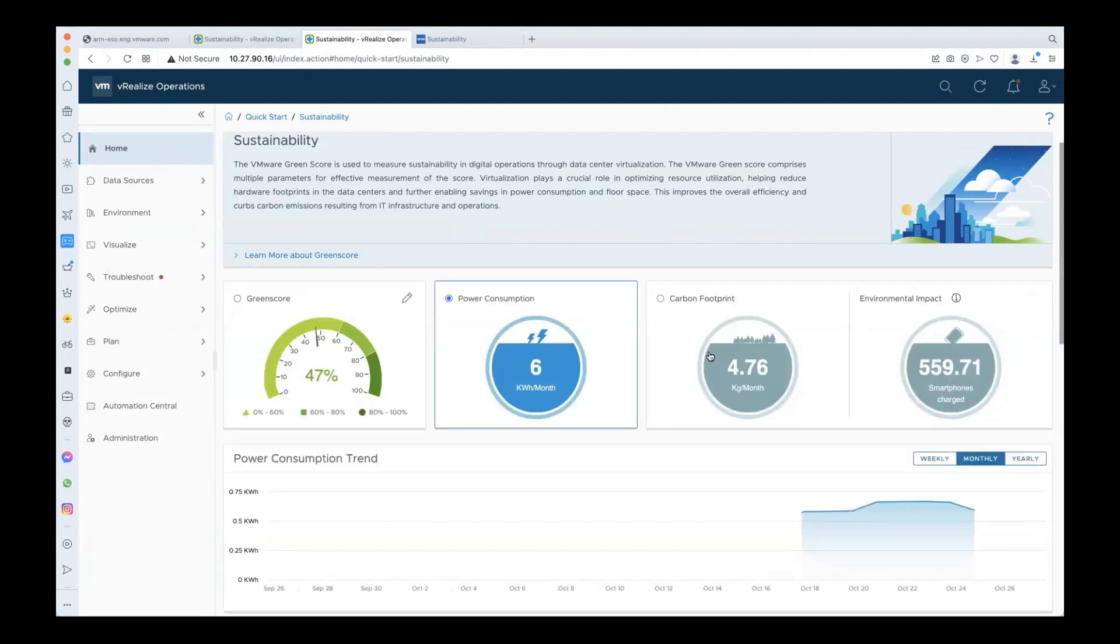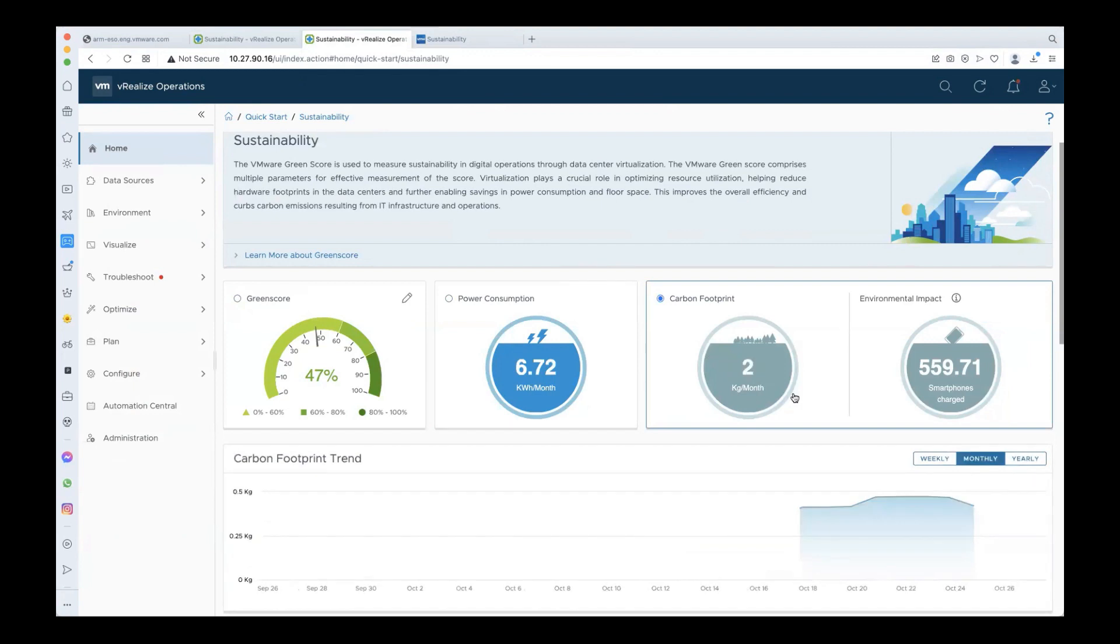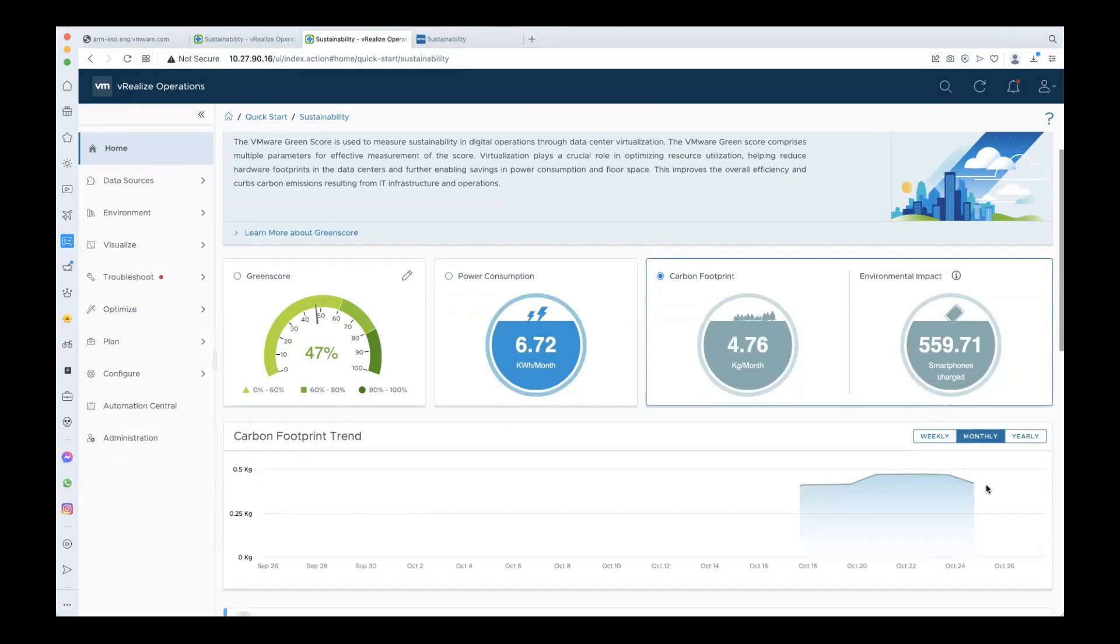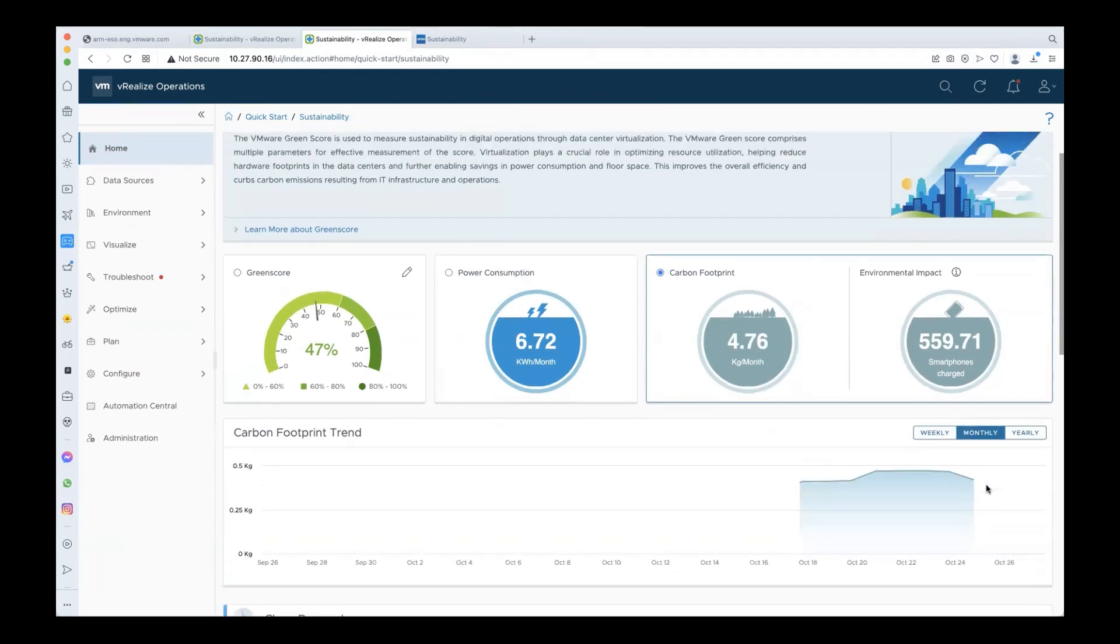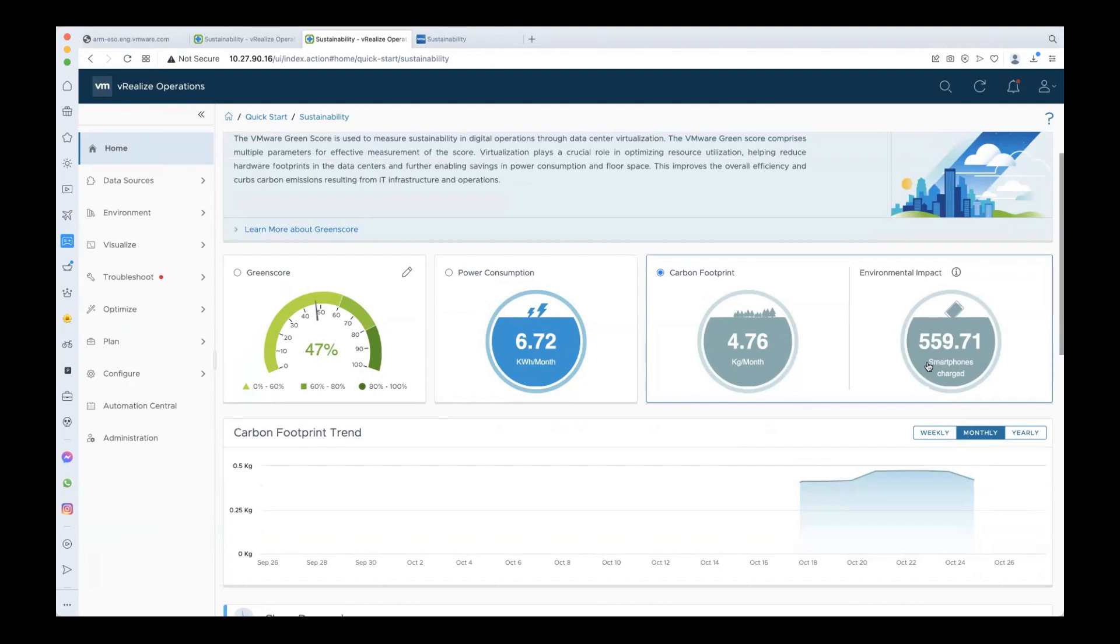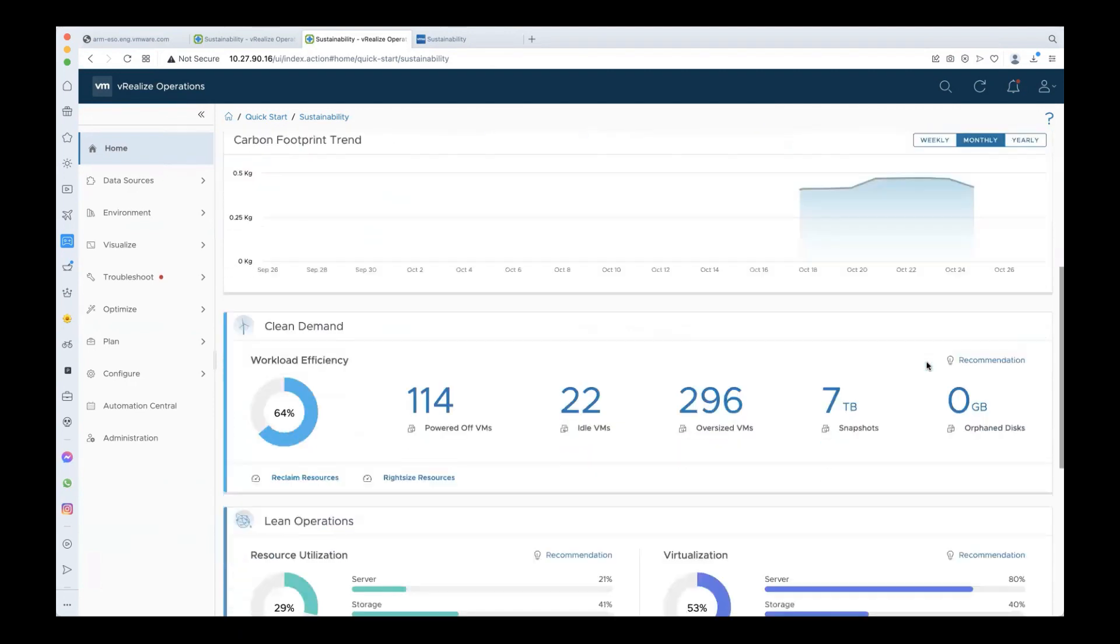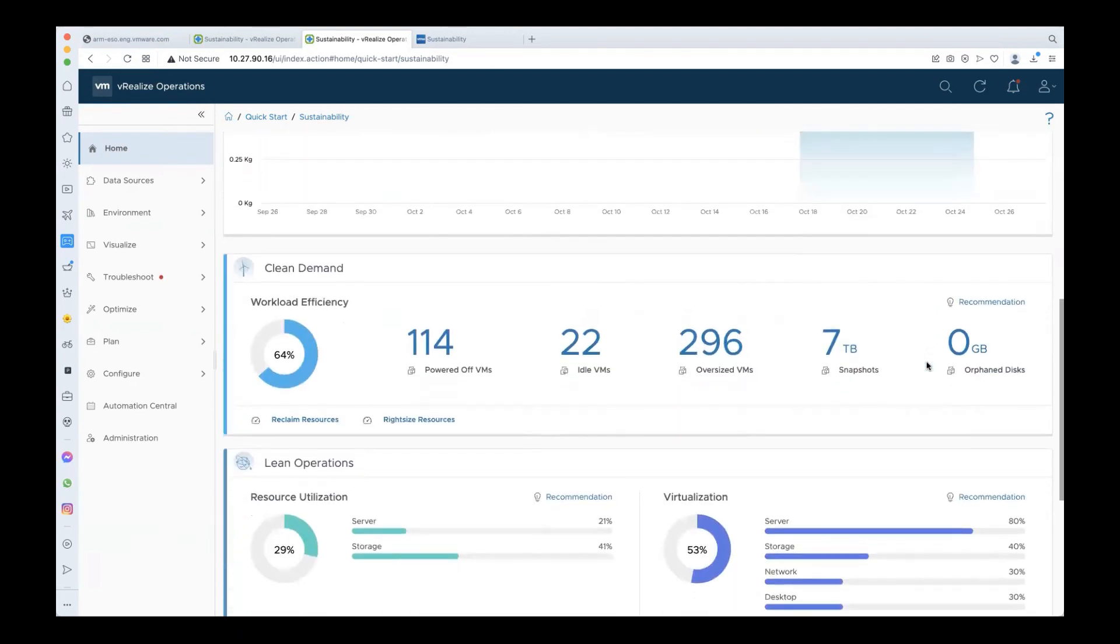Similarly, you can see your power consumption and carbon footprint and the weekly, monthly, and yearly trends for each. The environment impact detail here says that the current carbon footprint is equivalent to carbon emissions from 559 smartphones charged, as per calculations based on the greenhouse gas equivalencies calculator.